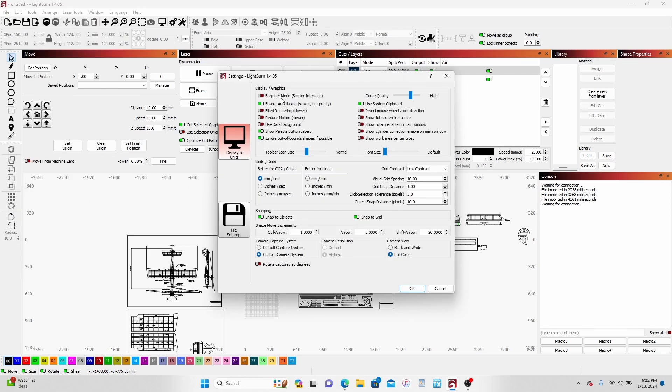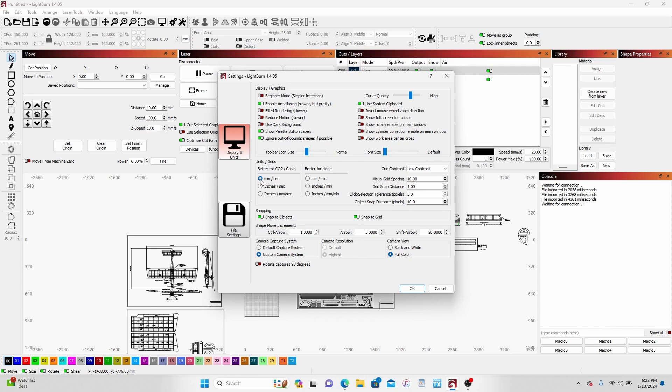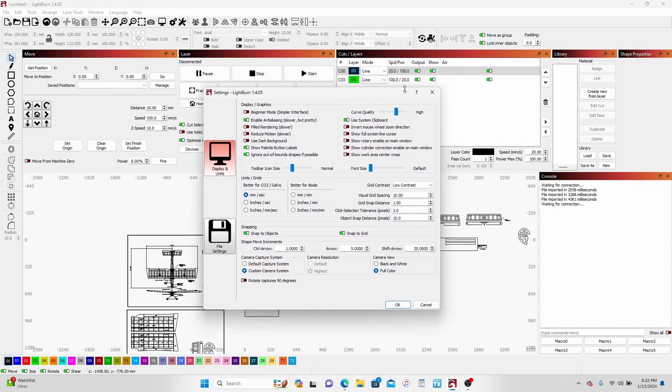I take off the beginner mode because it allows me to put the fire button in there, and I actually go ahead and leave this on. Better for CO2 millimeters a second - it just on this part here it jumps your numbers way up because you're doing millimeters per minute and crap like that.